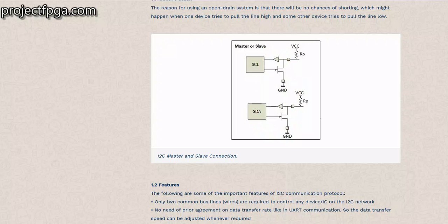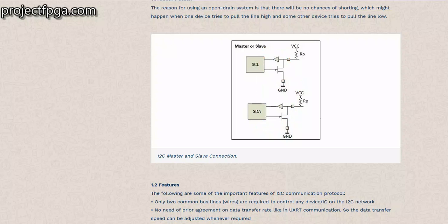The SCL consists of 2 lines and the SDA consists of 2 lines. So while we're going through the Verilog code, you'll be hearing about SCL out and SCL in. Just know that this is the one going in and this is the one going out. The same applies to the SDA — they are both bi-directional.